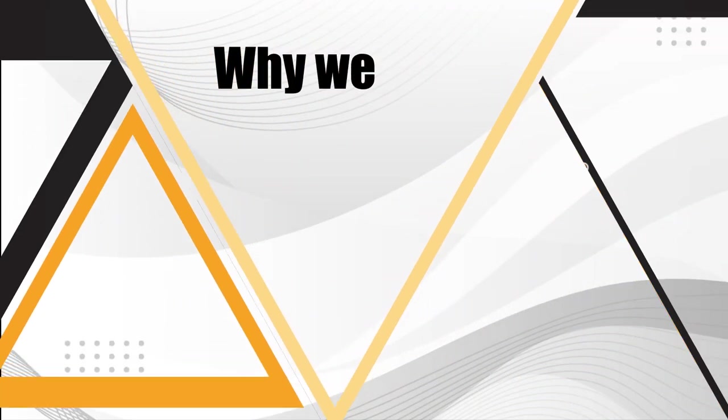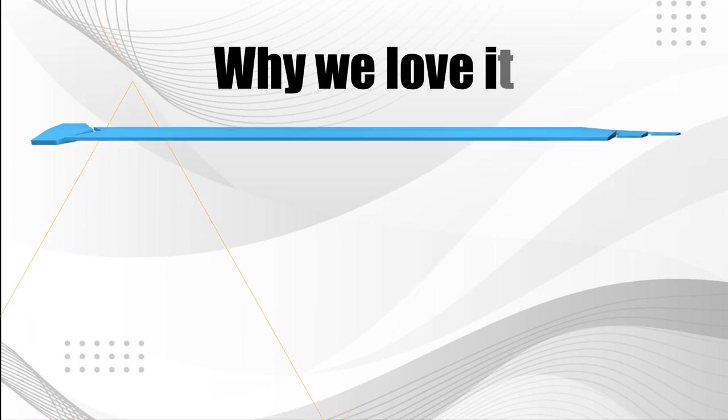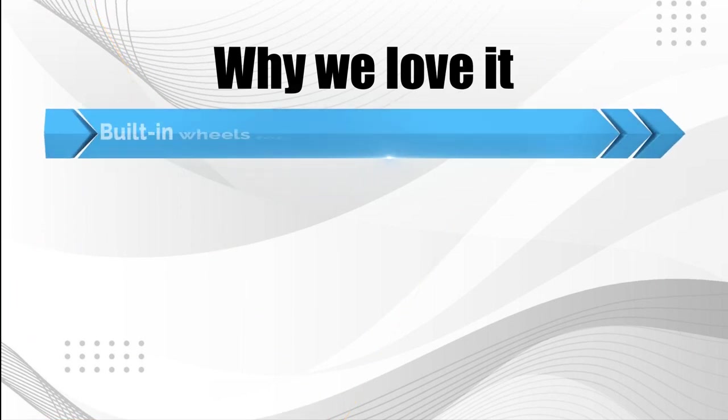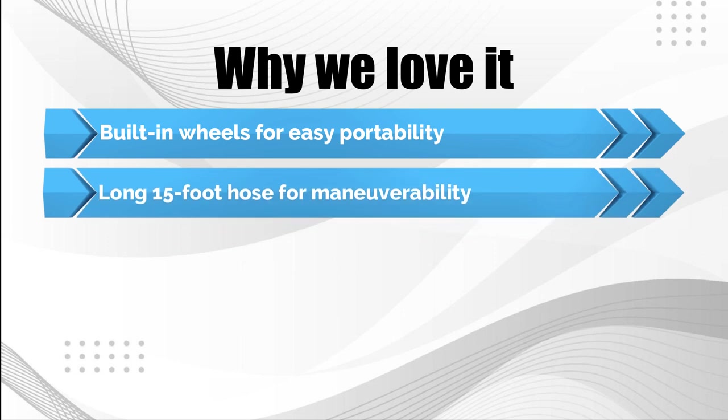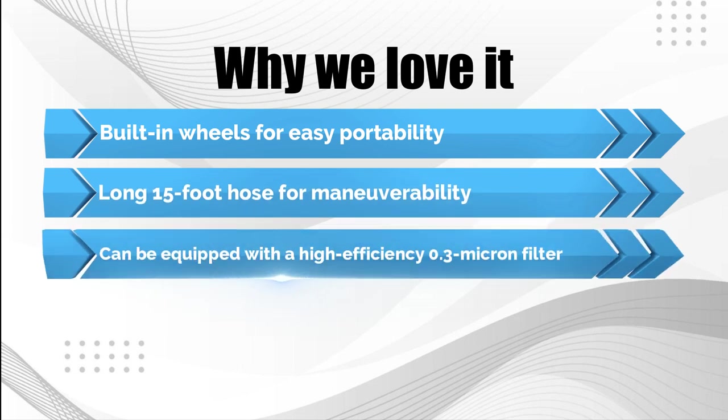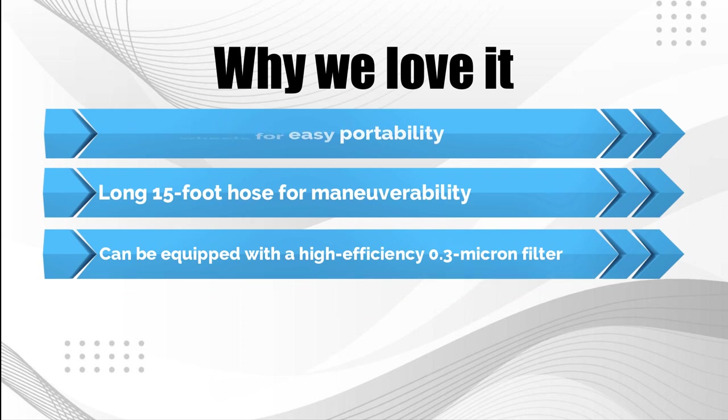Why we love it: Puts out a lot of heat, beat a wood stove in our test. Powerful fan circulates the heat well throughout decent-sized spaces. Can run off of seven different fuel types, including diesel.